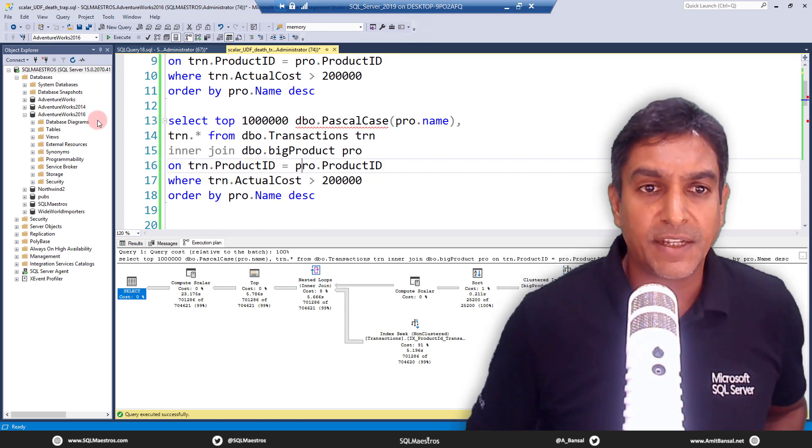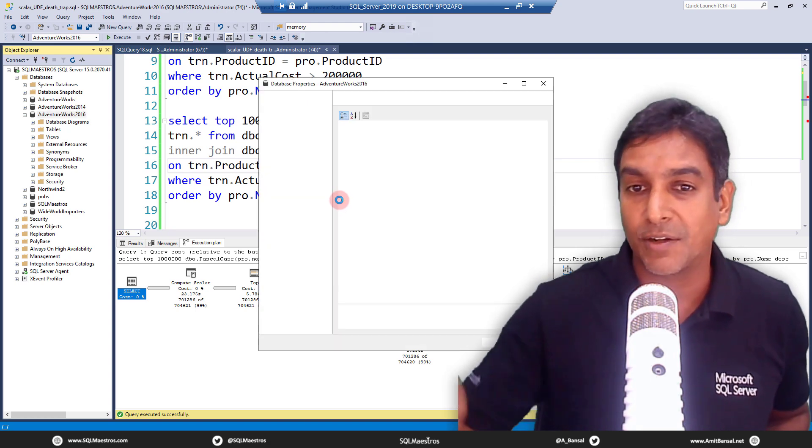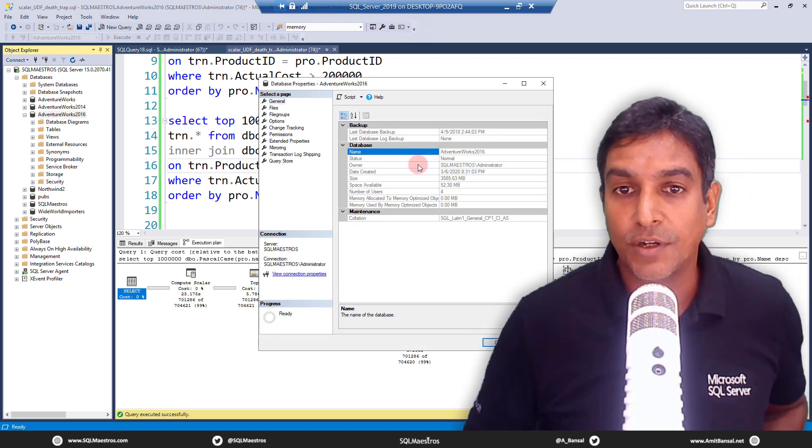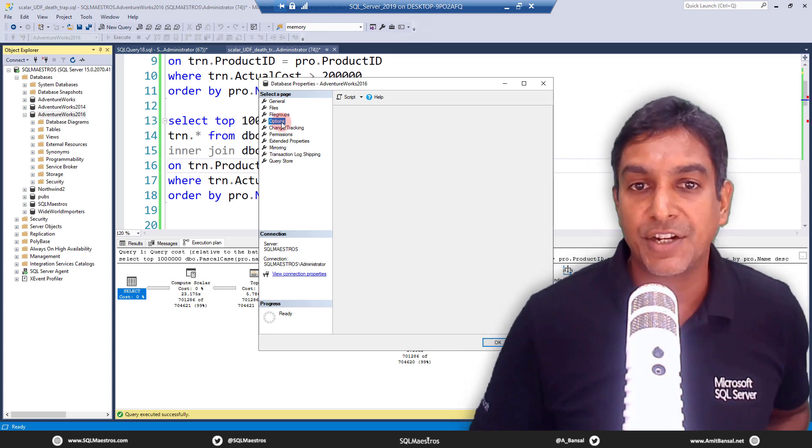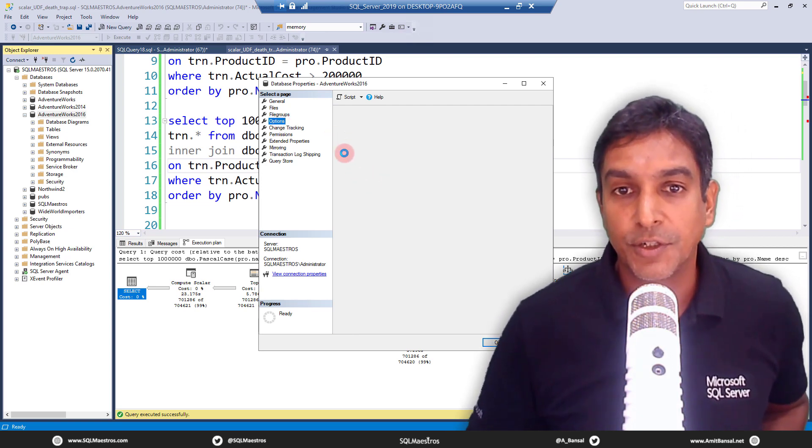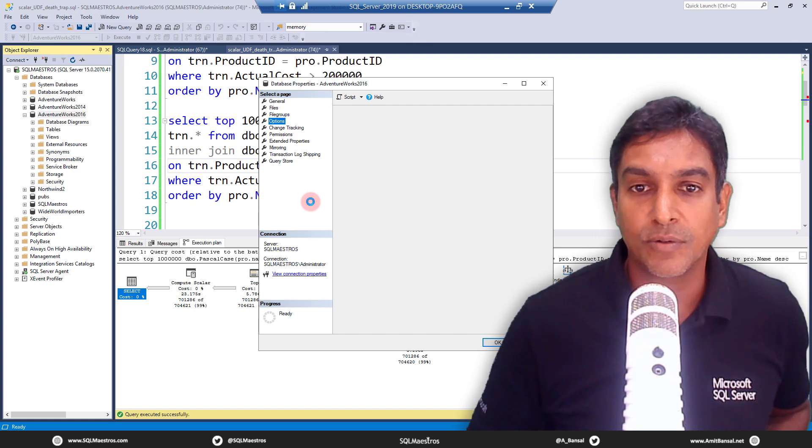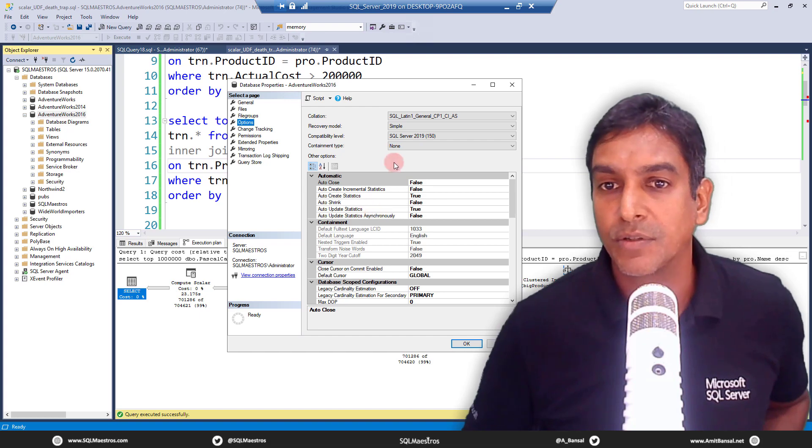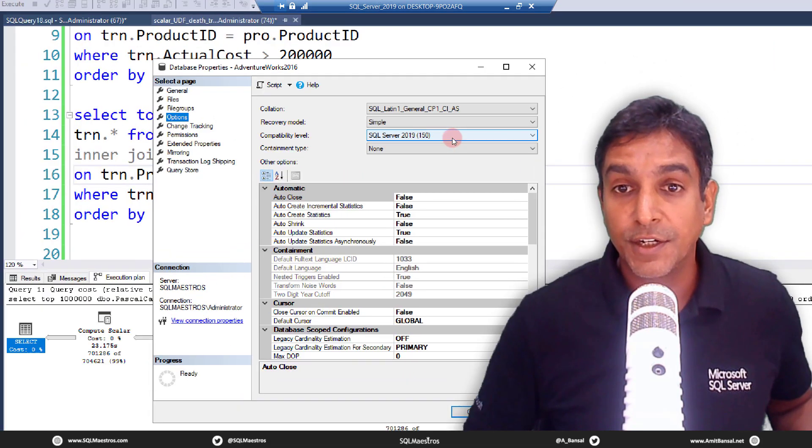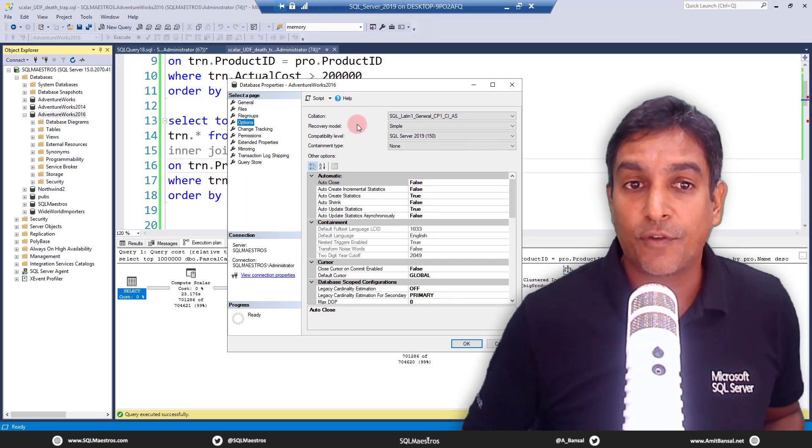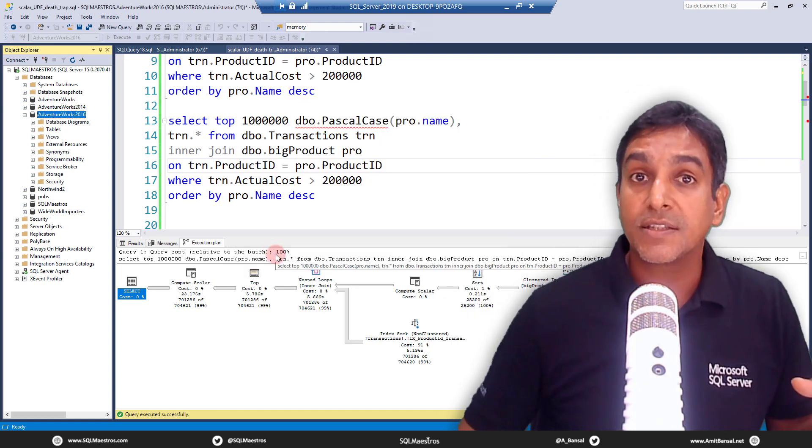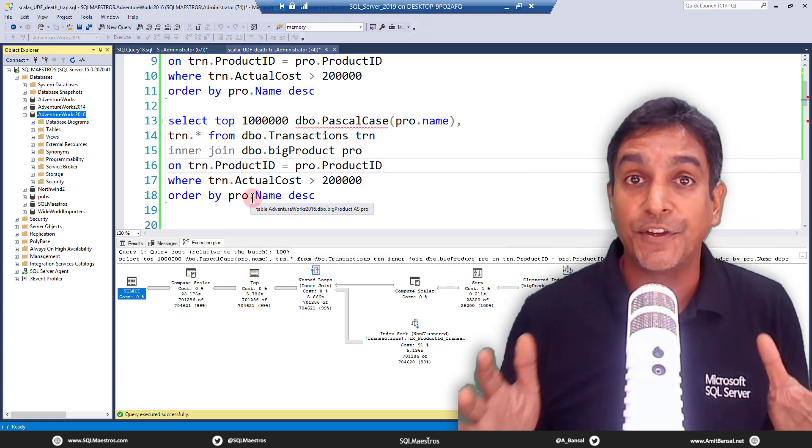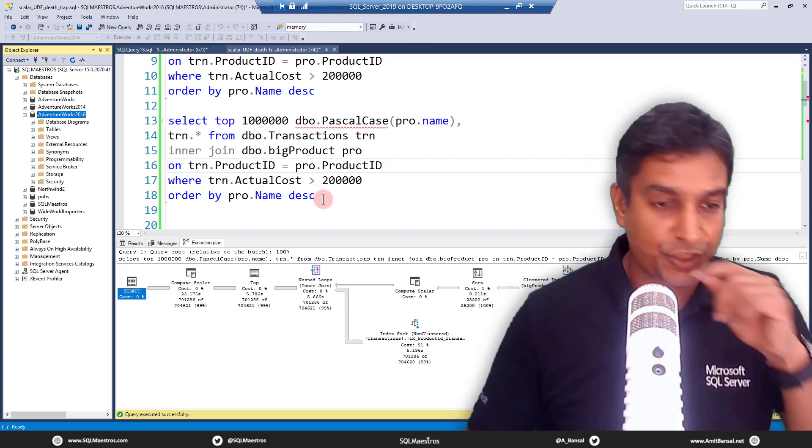Let's go and do something. Let's go to AdventureWorks 2016, jump over to the properties. Let me first show this to you. If you jump over to options and check the compatibility settings of this database, AdventureWorks 2016, compatibility level SQL server 2019. You could see that. So this is the default for all the databases that I have here. So this is running in SQL server 2019, which means automatic inlining of UDFs should have happened. And here is the catch.